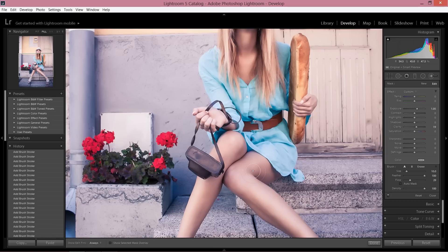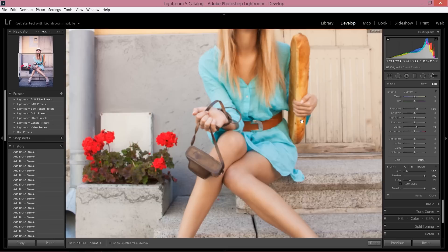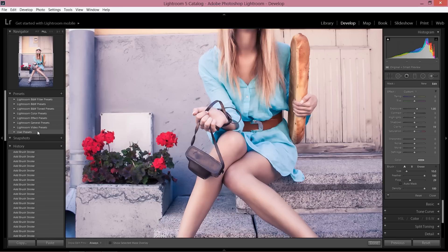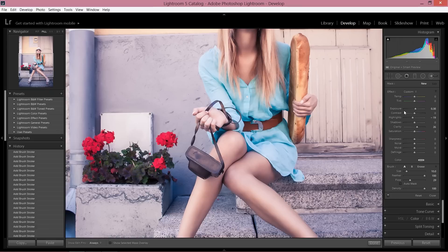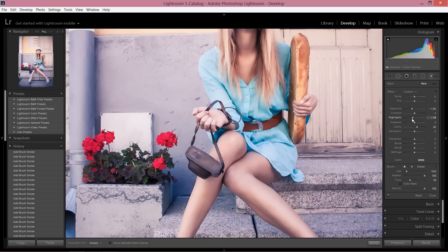Now let's choose a new brush, and now I'm going to paint into the dark areas. So take down exposure, take down highlights, take down shadows.